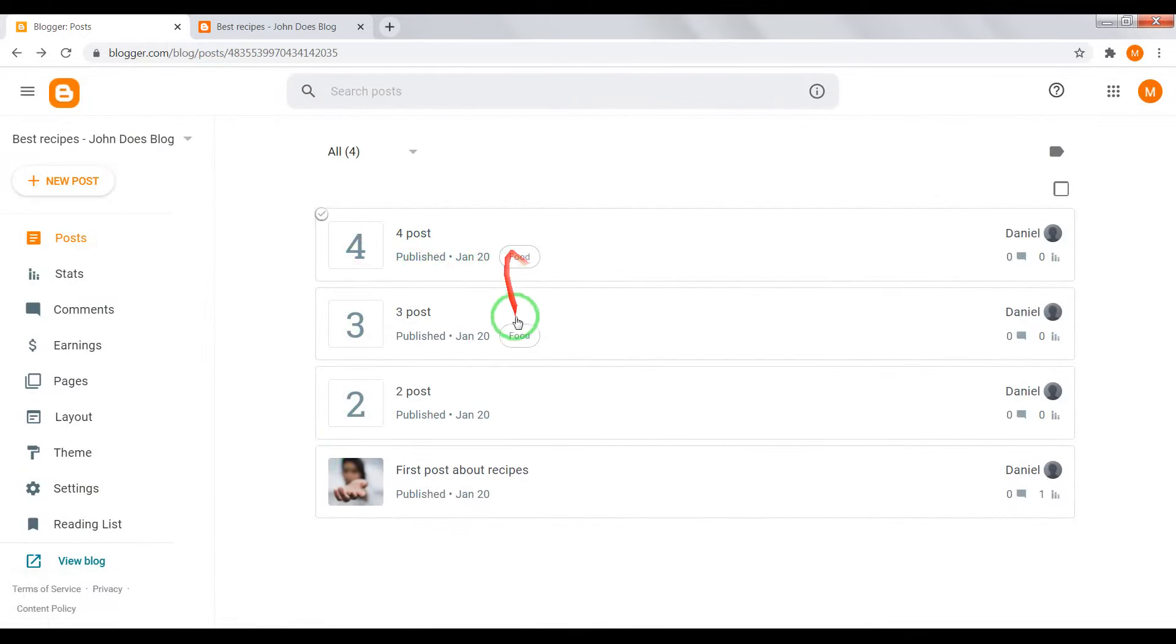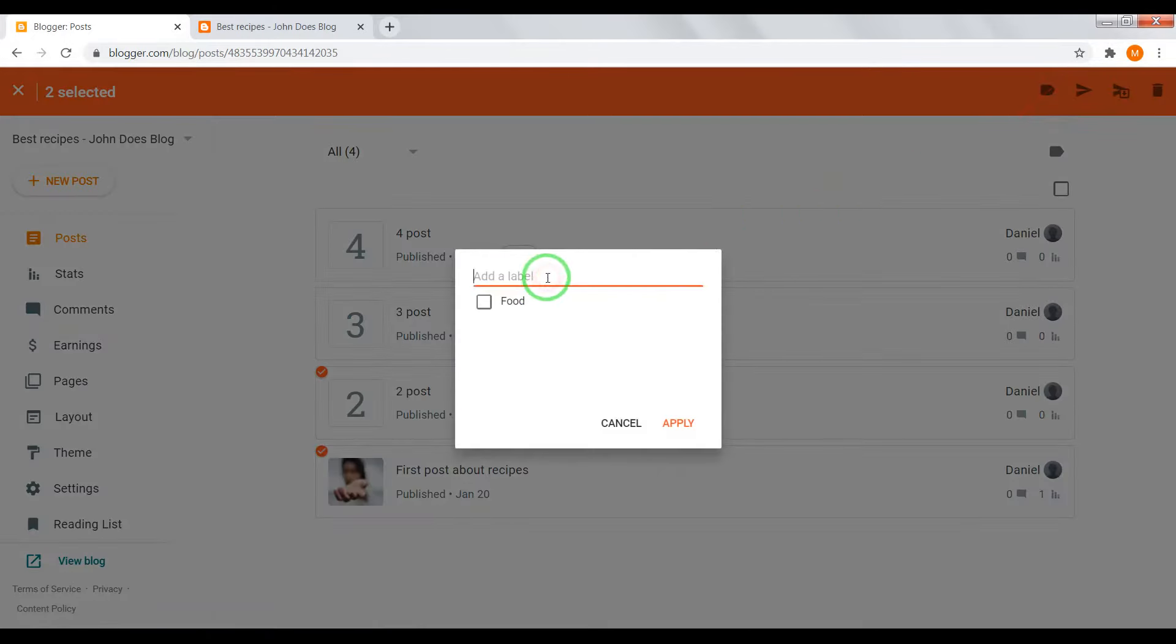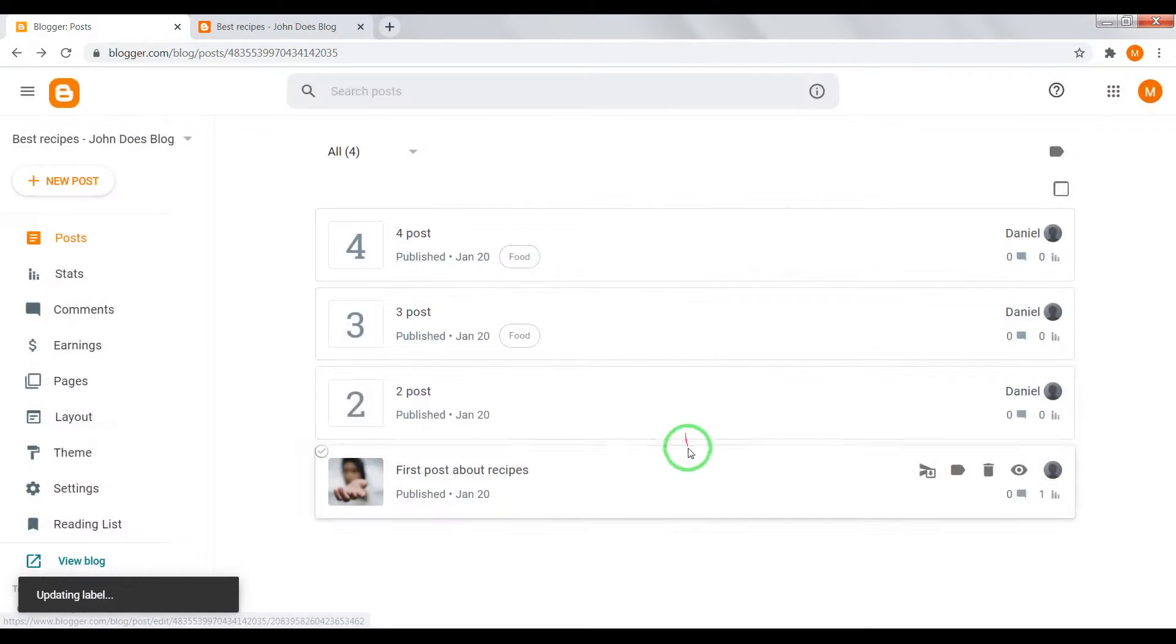Okay, and here, for example, drinks. Drinks apply.